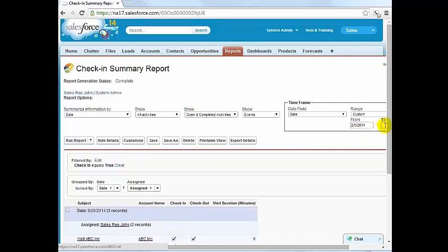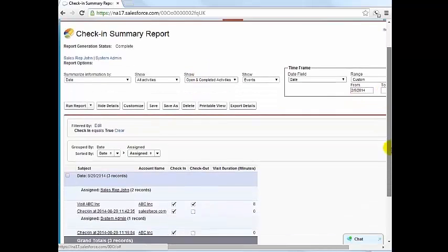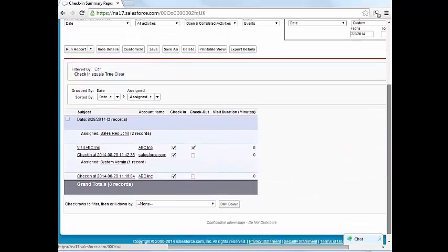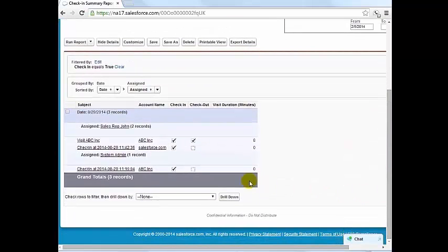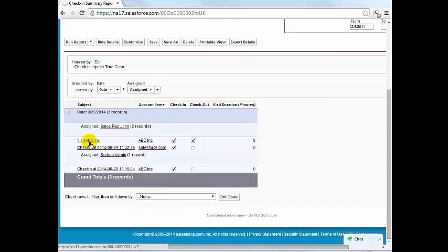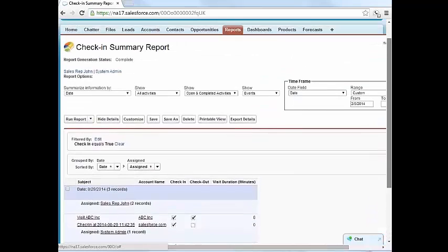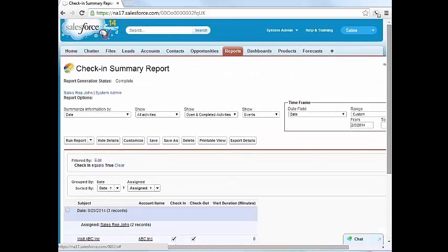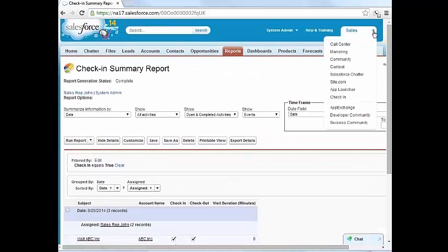This report will list all check-ins within a given duration grouped by date and by salesperson. Note that the check-in visit duration is eight minutes. We can also view the data on a map from the check-in app location analytics.